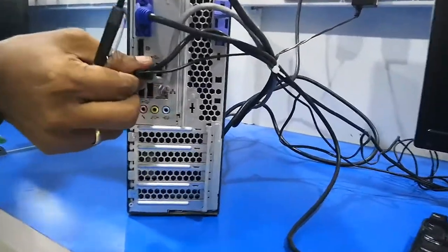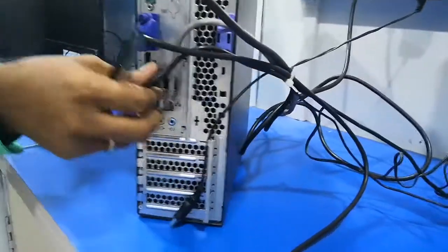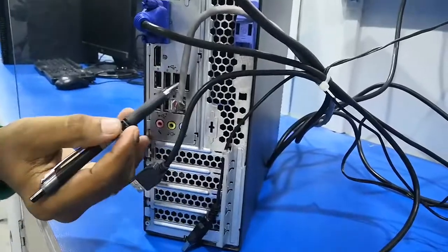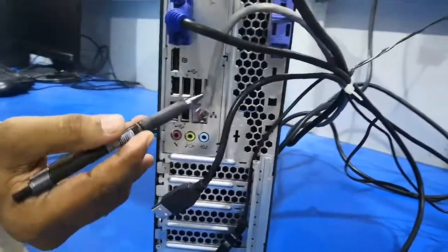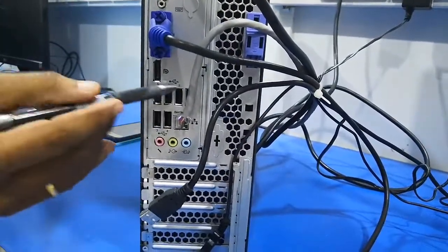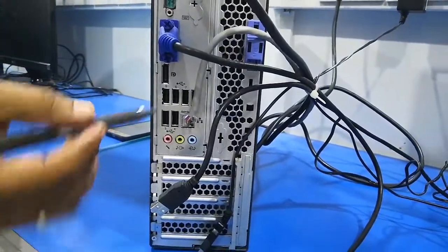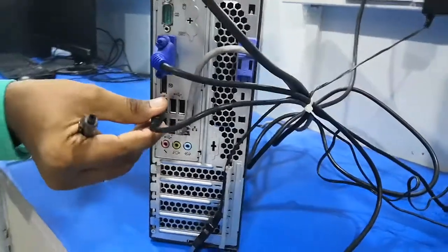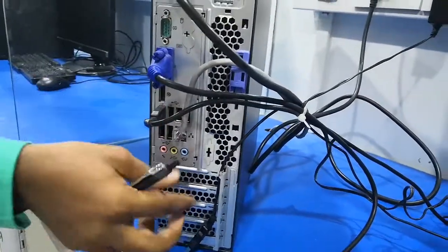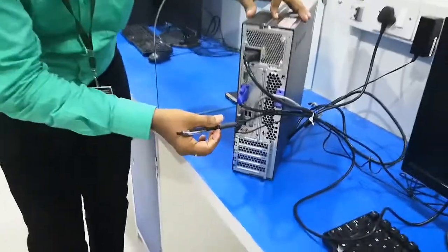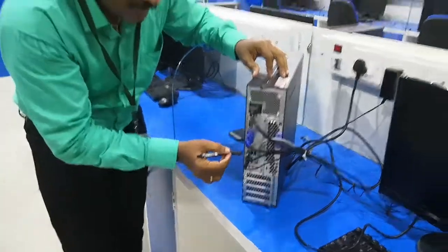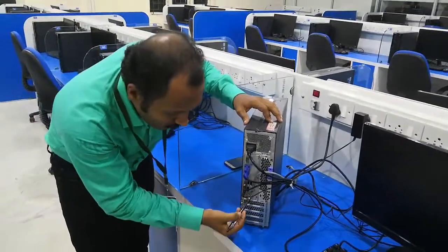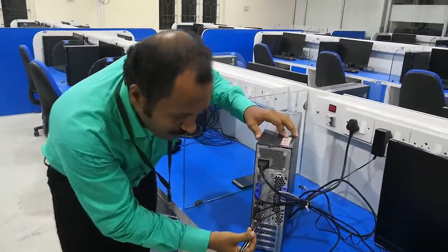And here you can see, when I unplug, we have the USB ports. There are 4 to 6 USB ports where we can plug in the mouse, keyboard, and pen drives.